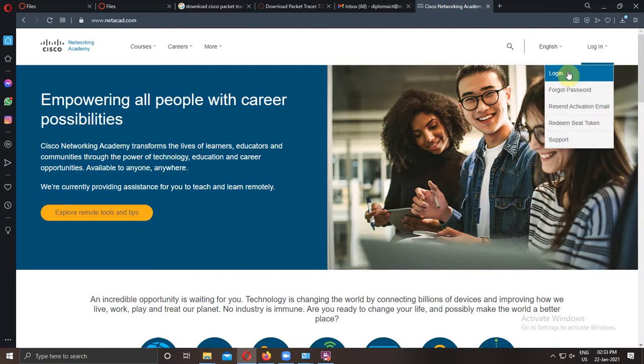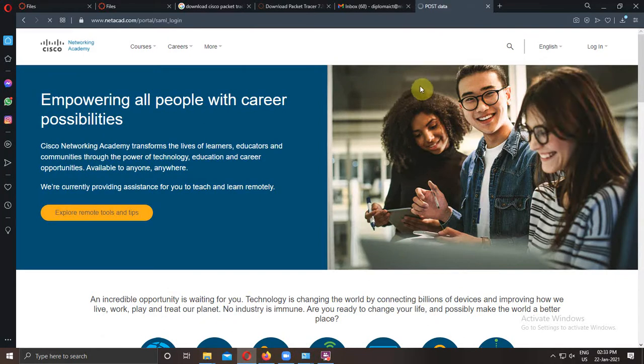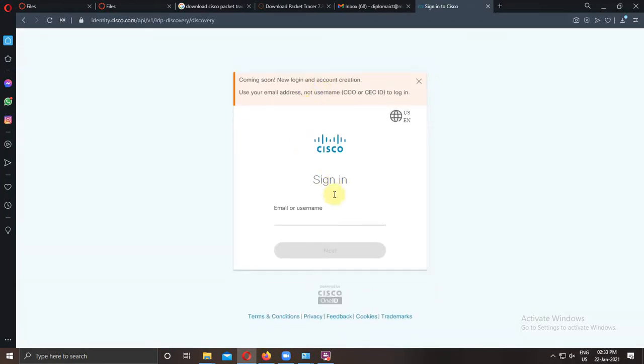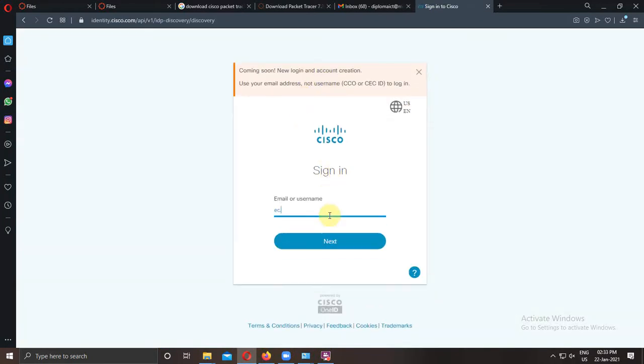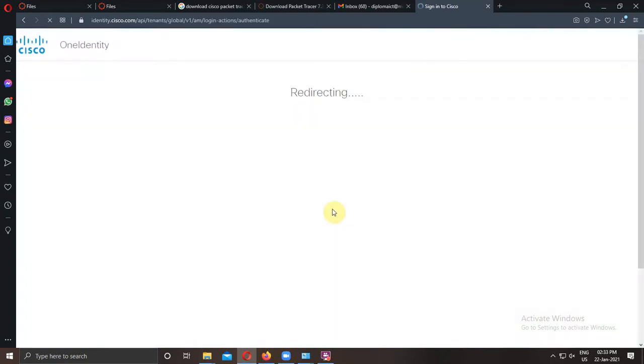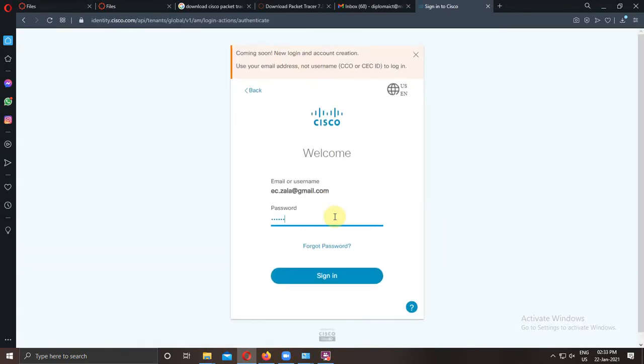Now login into this website. Enter your username, click on next, enter your password, and sign in.